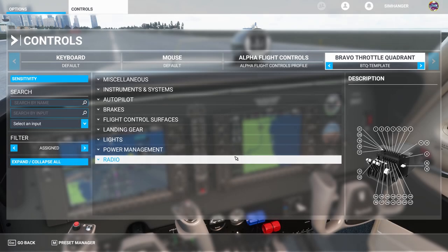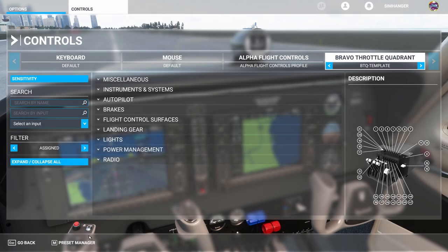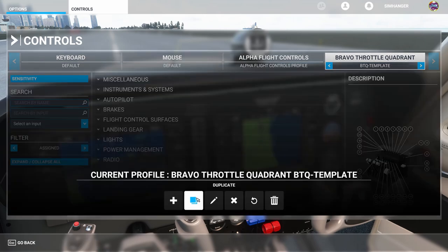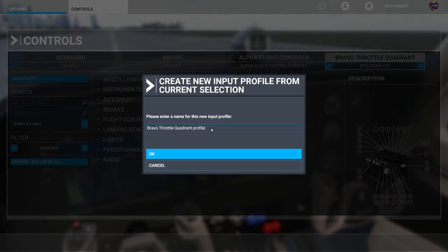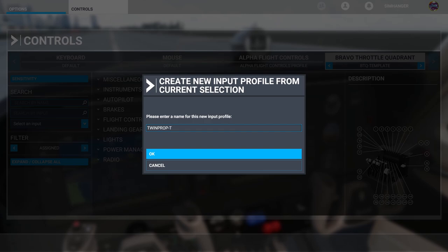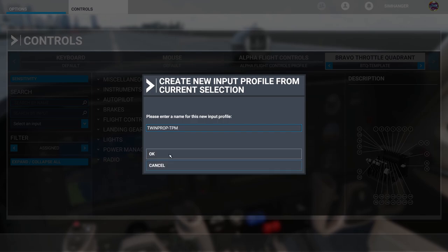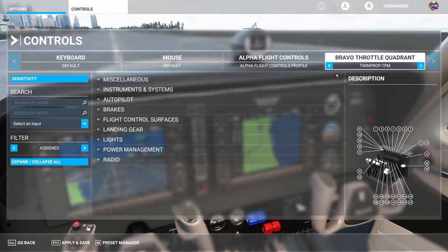Our first configuration is effectively done — the twin engine prop — because that's my template. From the preset manager I'm going to choose duplicate and rename the file. I'm going to call it twin prop dash TPM, so I know it's a twin engine prop aircraft with throttle, prop, and mixture. Once you've renamed your file click OK, and we see the profile is now twin prop TPM. Make sure you apply and save.